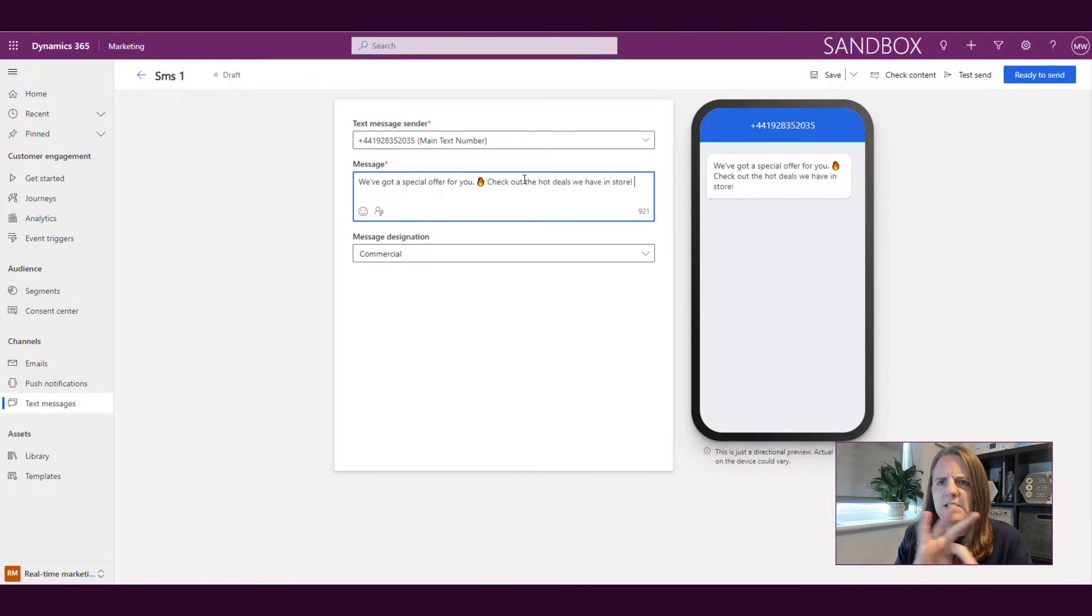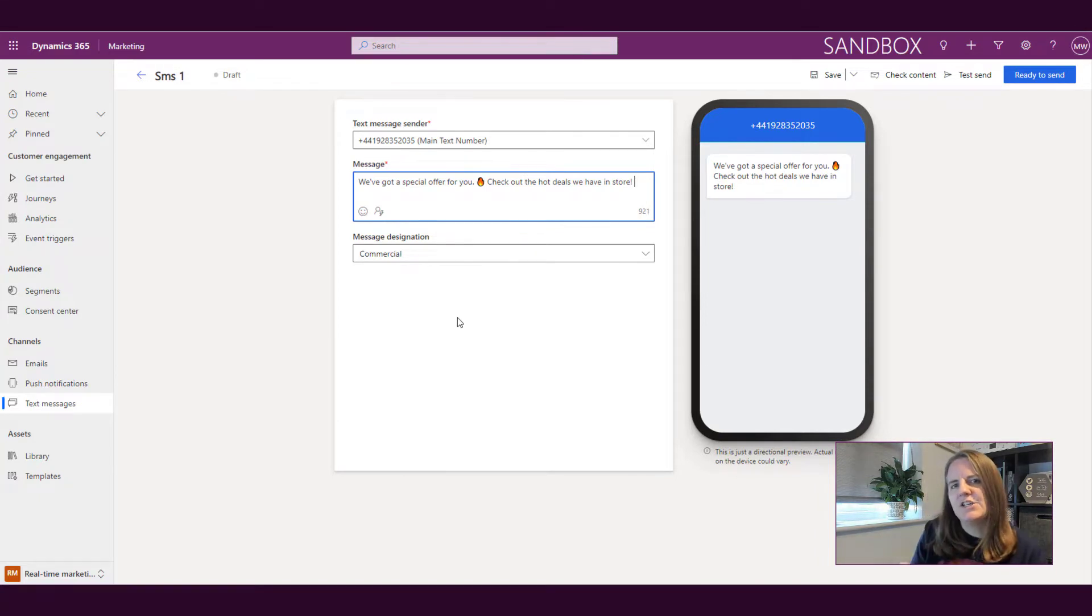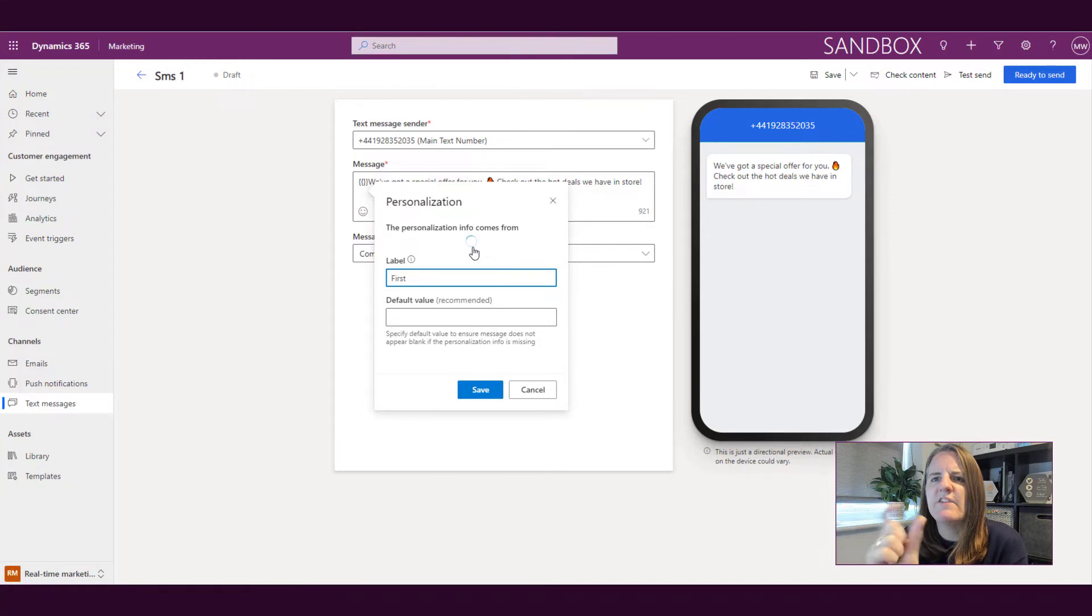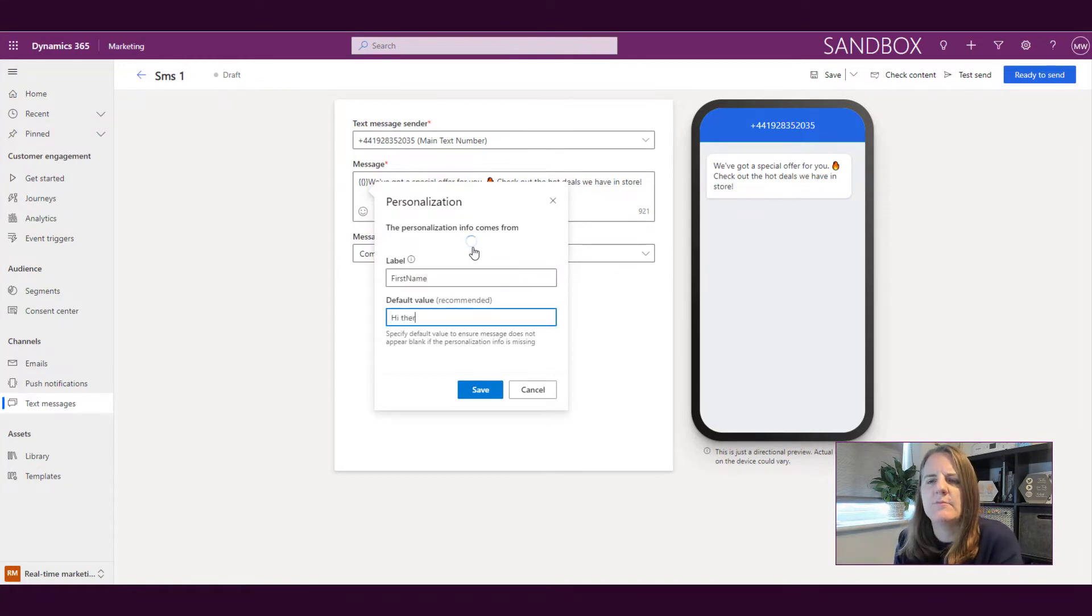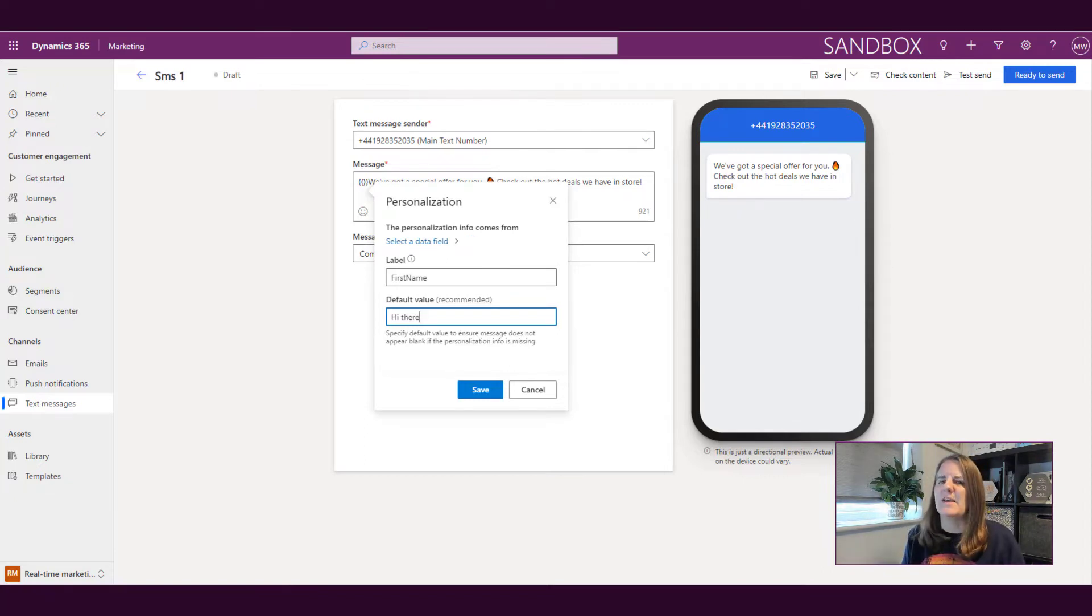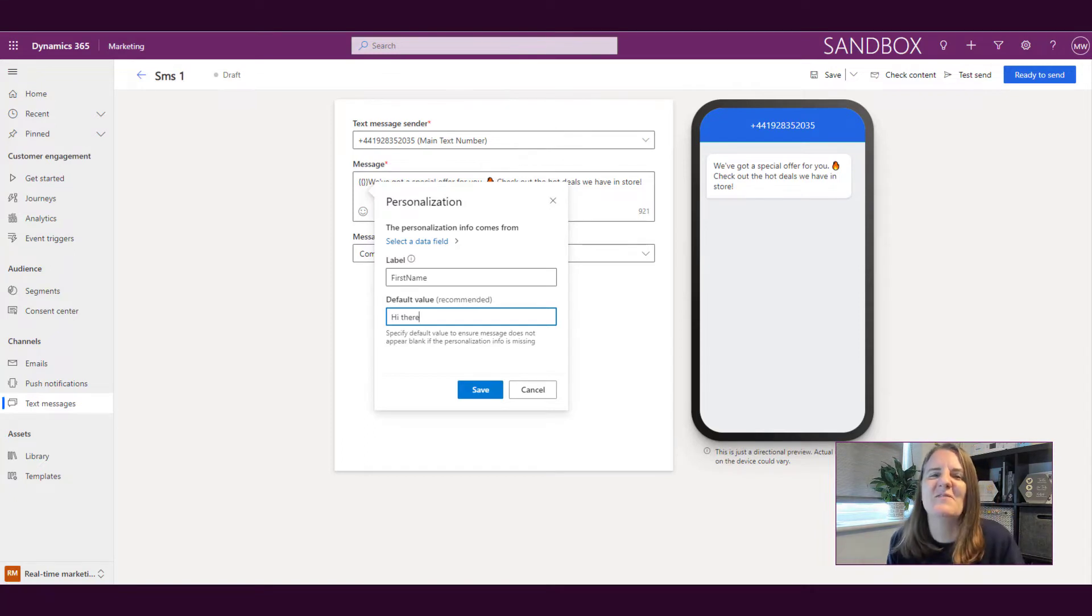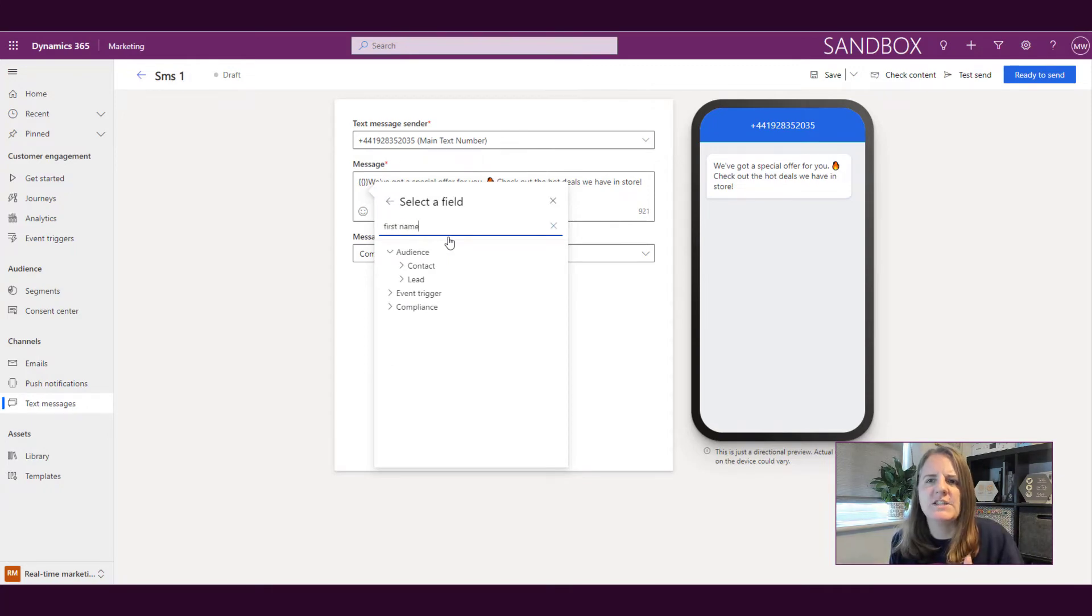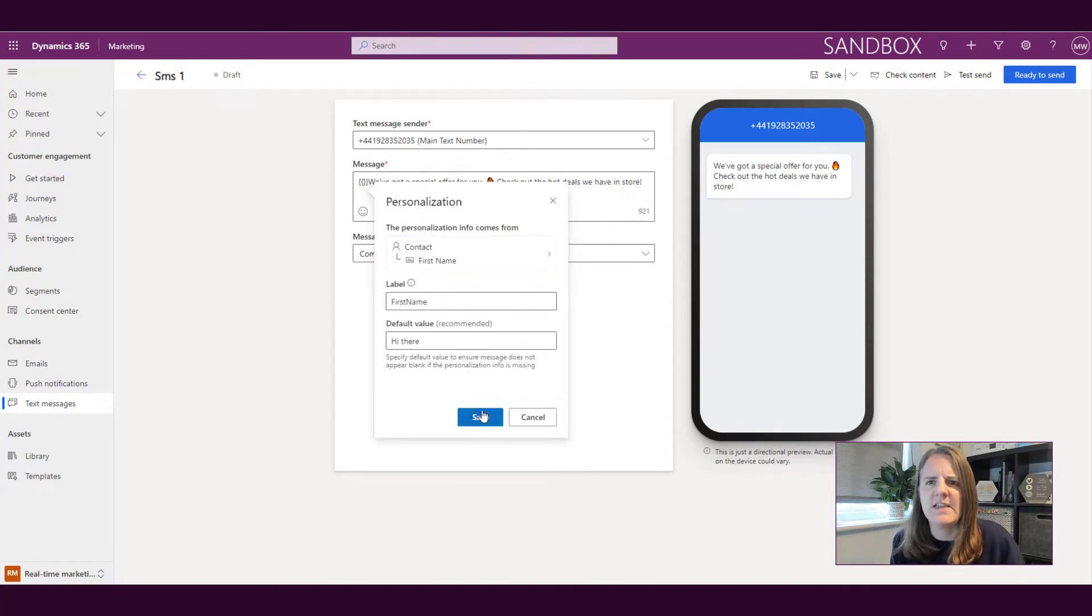So like I said, we can keep typing out. What we can also do is the personalization that we do in an email, we can also do from here as well. So we can go ahead and say, right, well this variable or this piece of personalization, we're going to call it first name, the default value will be hi there. So if first name field is empty, shouldn't be, it's a bad database, but if the first name field is empty, we want it to say hi there instead of that. Then I'm going to go ahead and search for the first name and I'm going to select it and then save it.